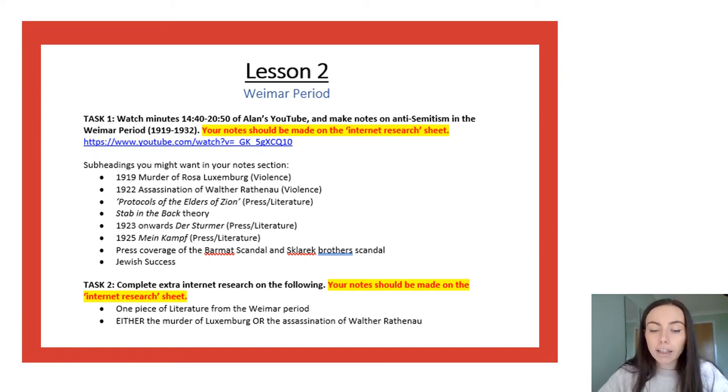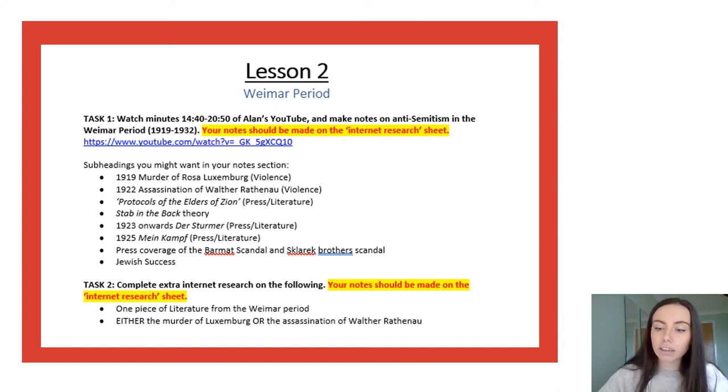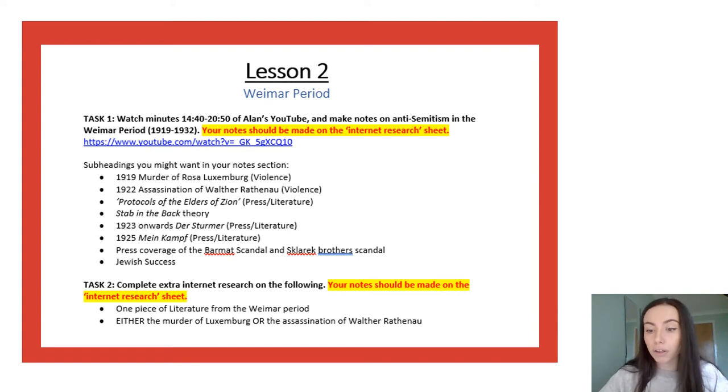Again this is going to be on the internet and so all of your notes need to be recorded in the internet research document you are using.